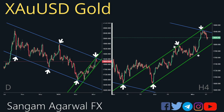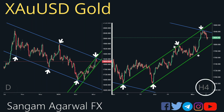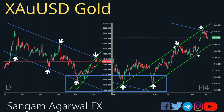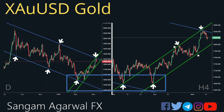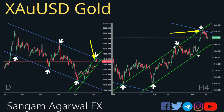Now we will compare the daily and H4 time frames together. On the left side we have the daily chart with a blue parallel channel, and on the right side the H4 chart with a yellow parallel channel. On both time frames, price is testing the upper trend line of the channel together, and buyers who bought at the bottom are now taking profit here alongside new sellers.